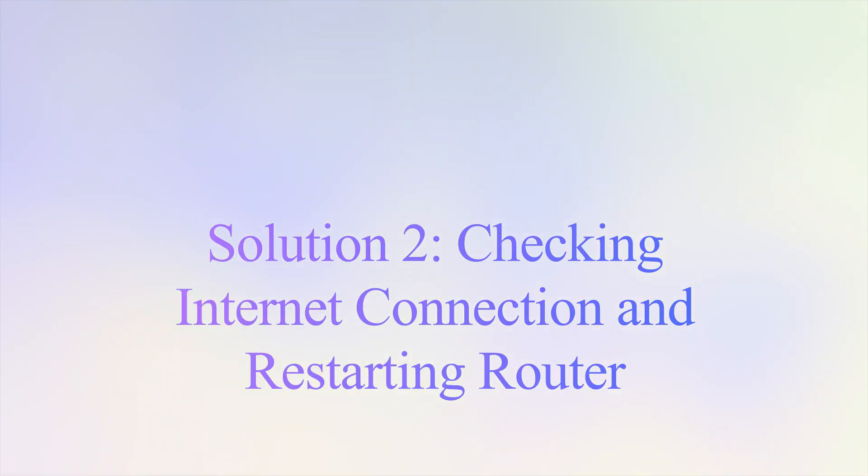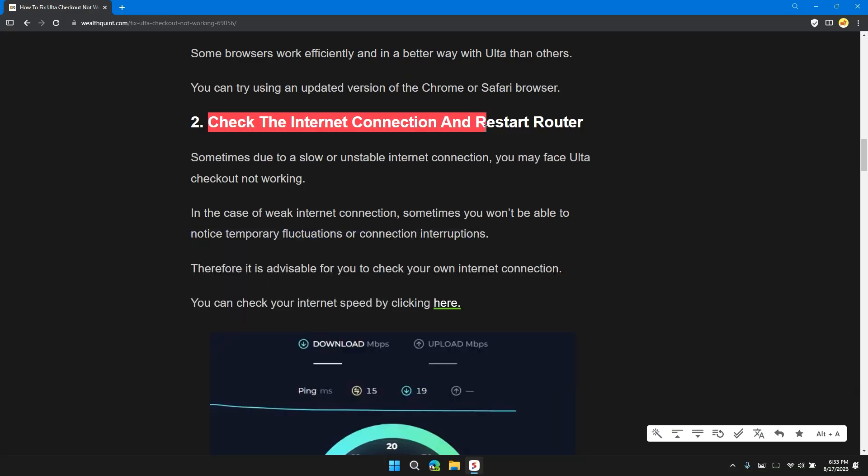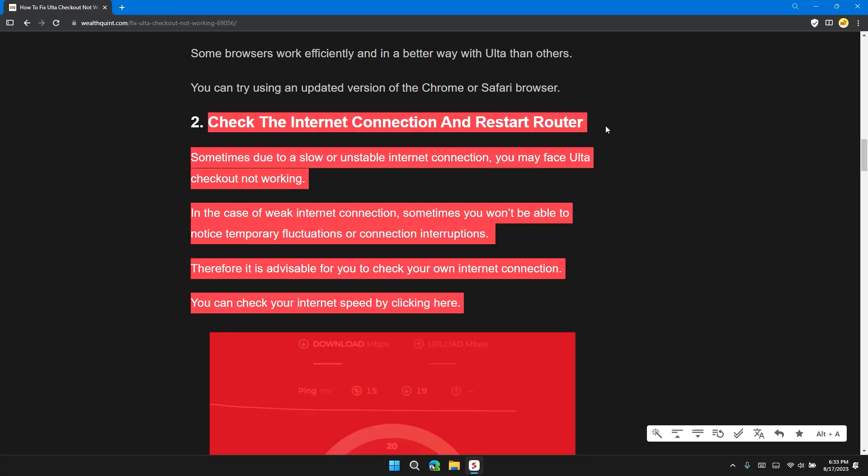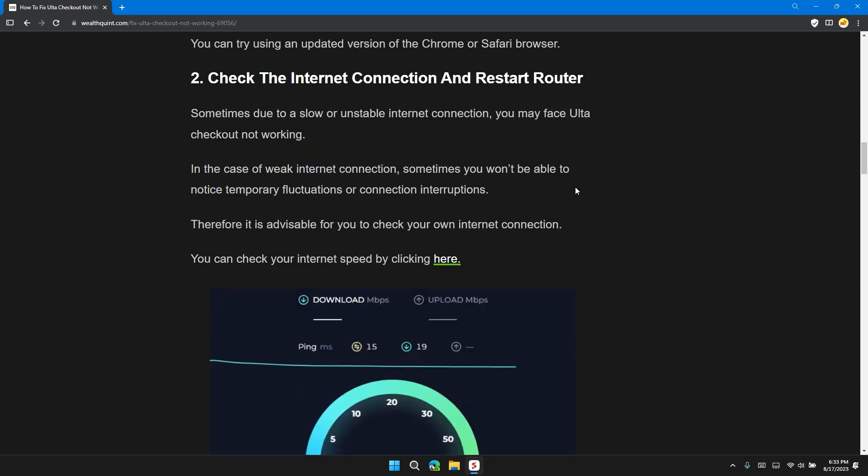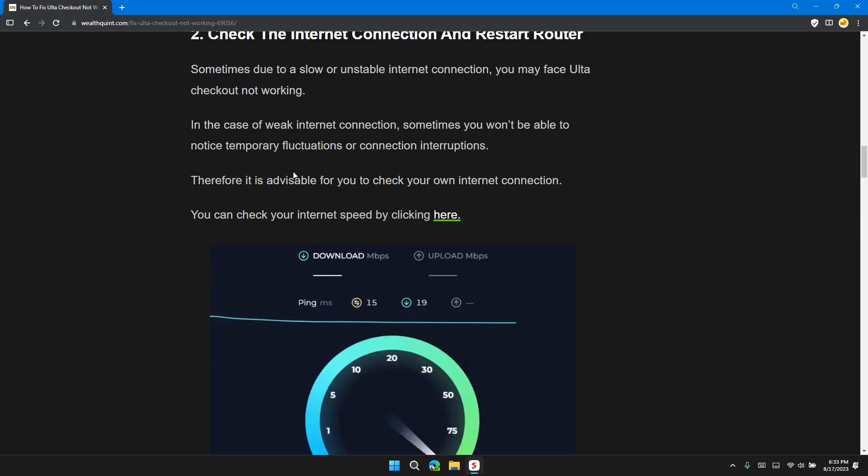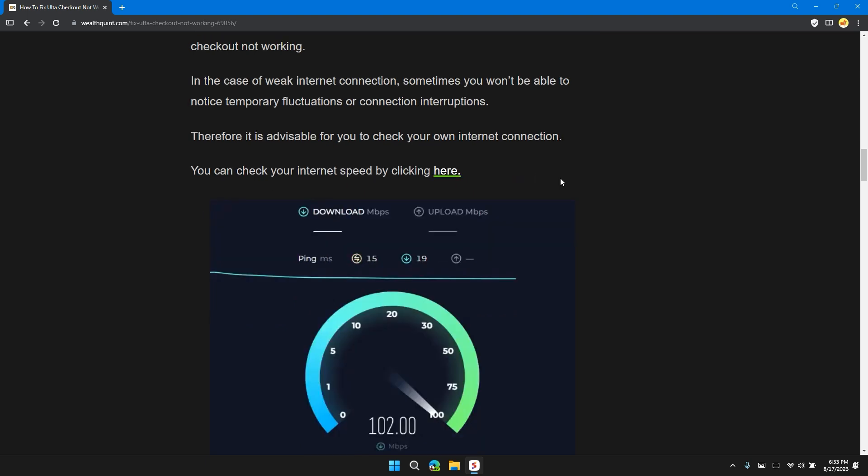Solution 2: Check the internet connection and restart router. Sometimes due to a slow or unstable internet connection, you may see Ulta checkout not working. In the case of weak internet connection, sometimes you won't be able to notice temporary fluctuations or connection interruptions. Therefore, it is advisable for you to check your own internet connection. You can check your internet speed by clicking here.